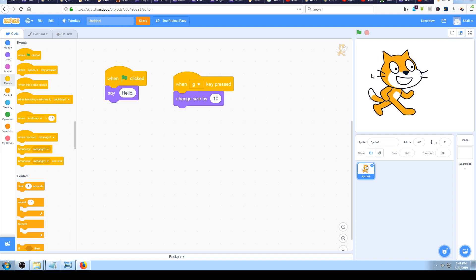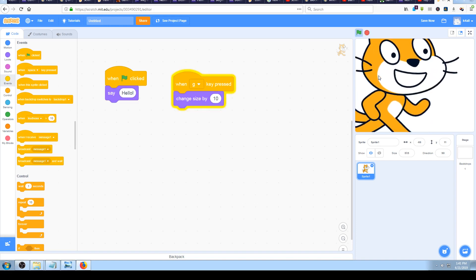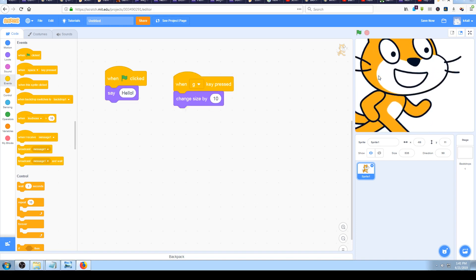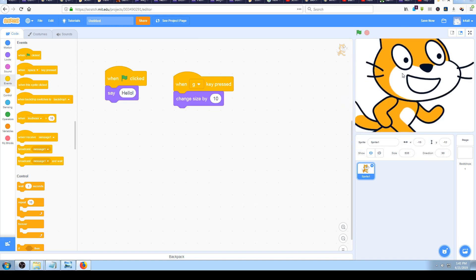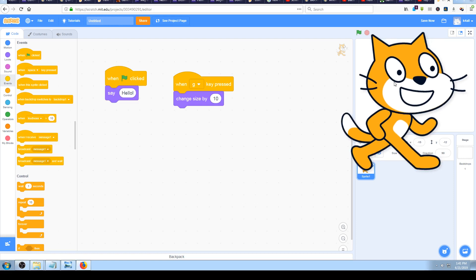So if I press the 'g' key now, the cat will grow by 10. I can press it once, wait five seconds or longer, then press it again and it grows again. I can also just press and hold the key and it will grow in size continuously.